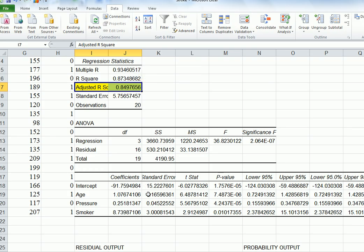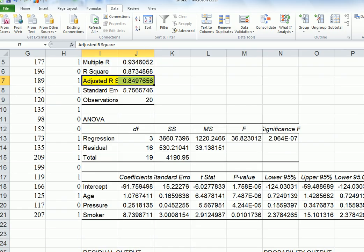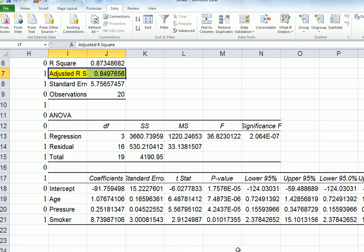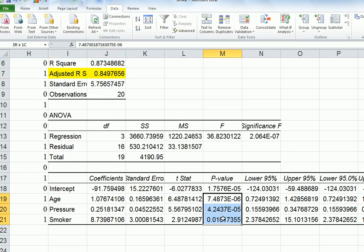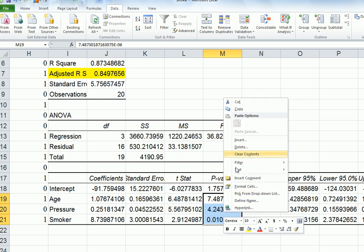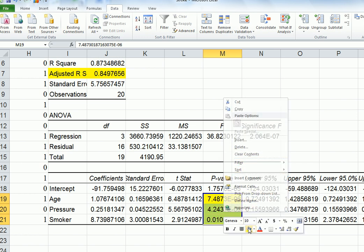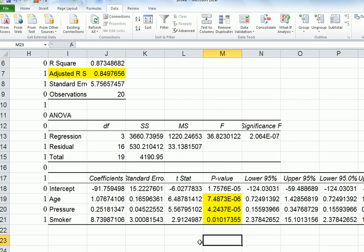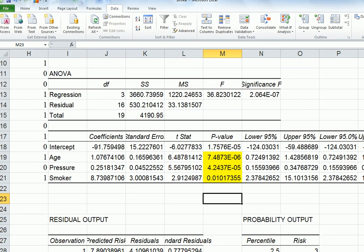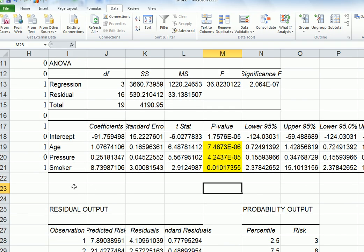Let's look at the significance of the various predictors here. Intercept, we don't really care about. Age has got a very low p-value, certainly below 0.05. Pressure also, and so is the dummy for smoker. Our p-values are very good. So therefore, I would say that we could use this as some type of prediction.